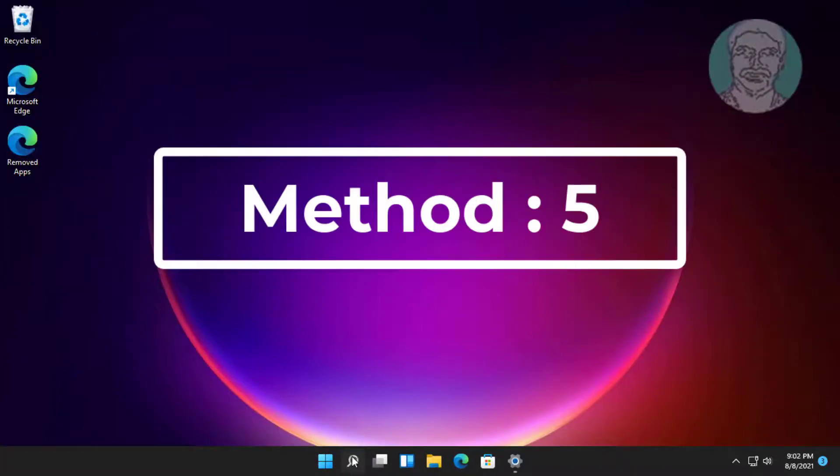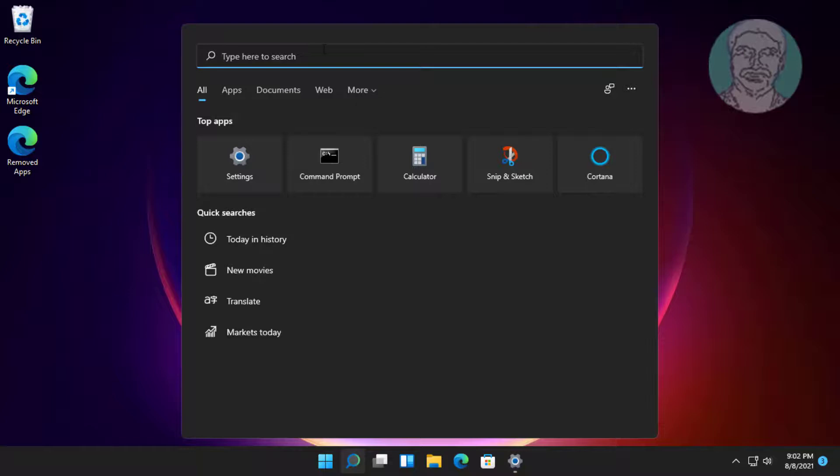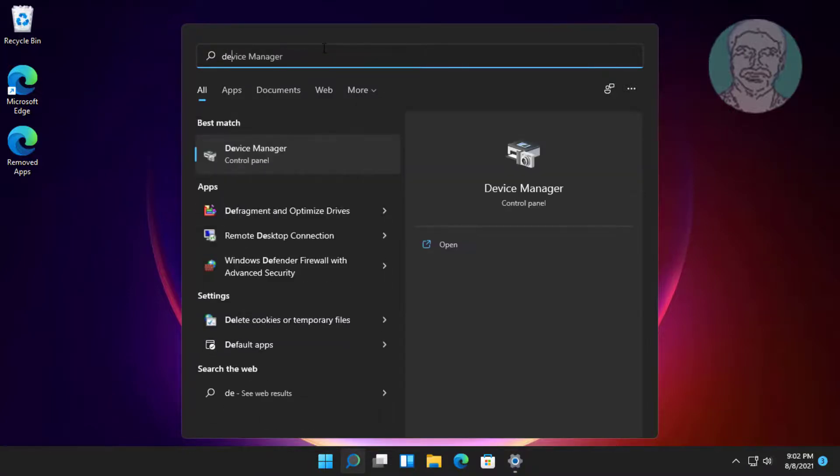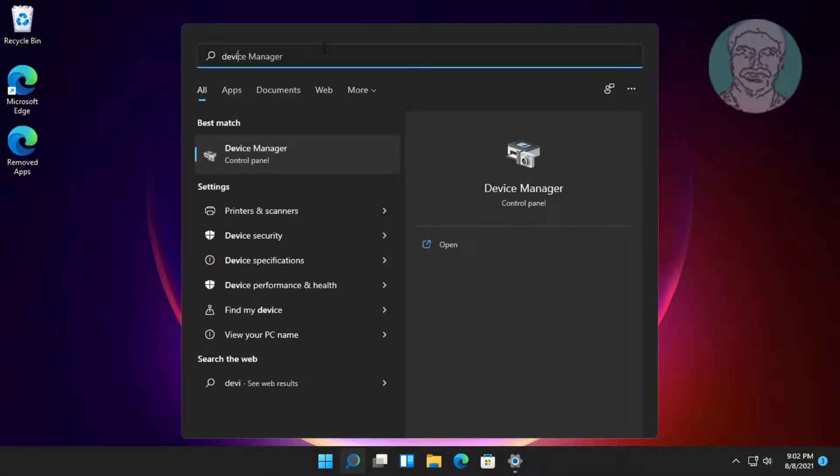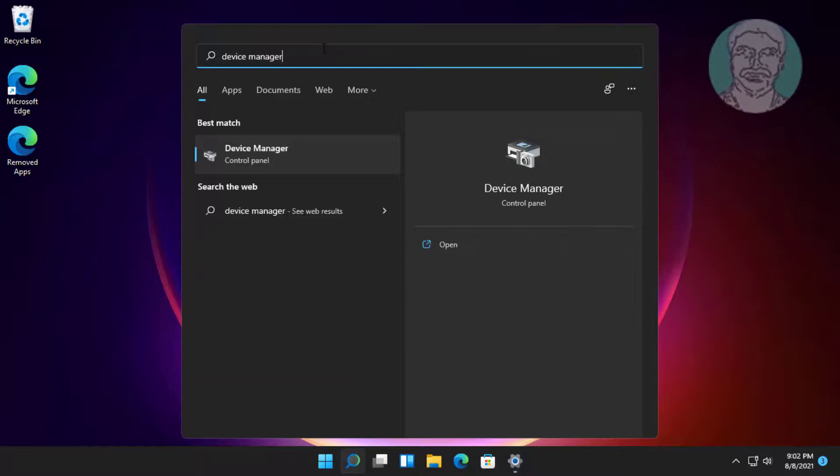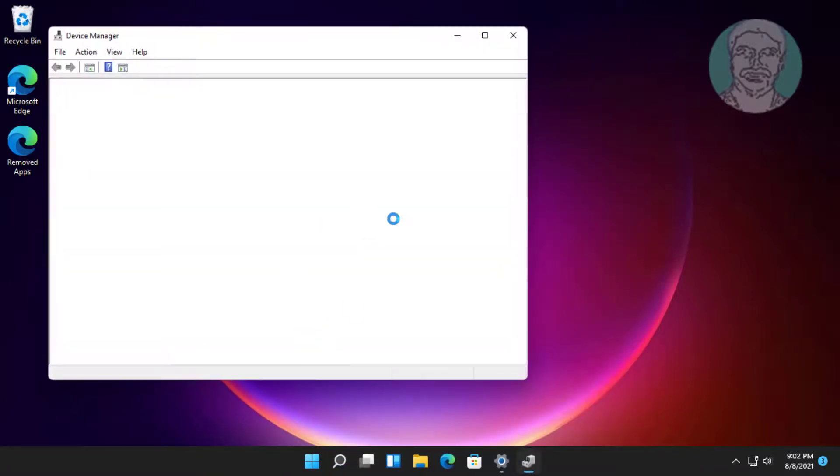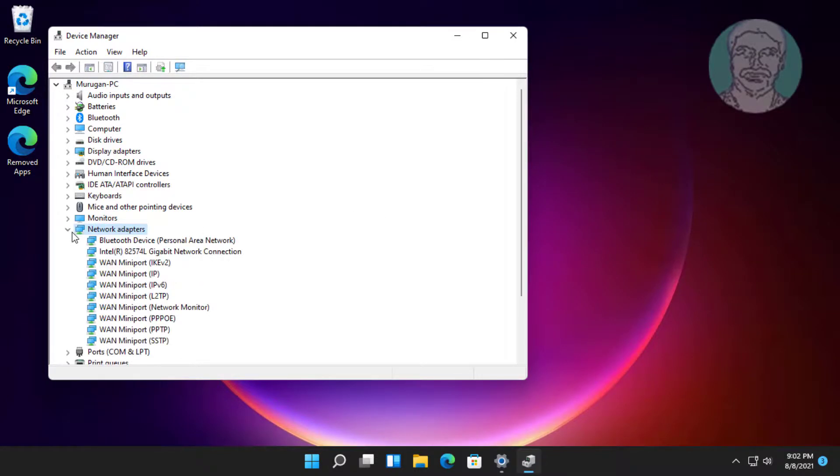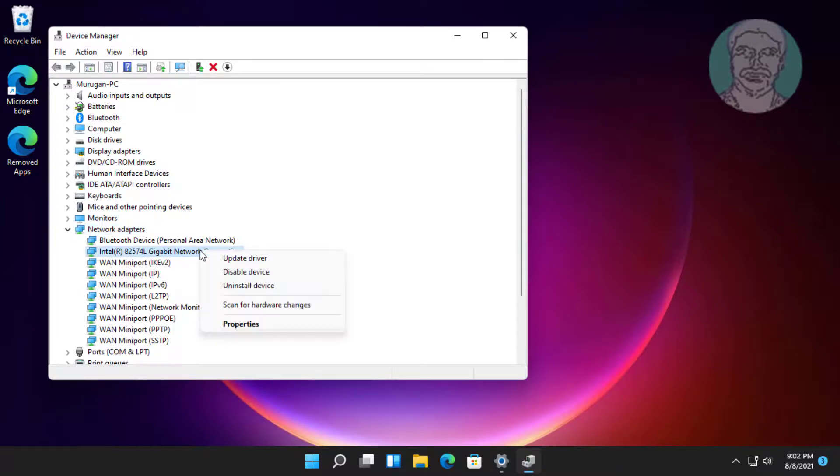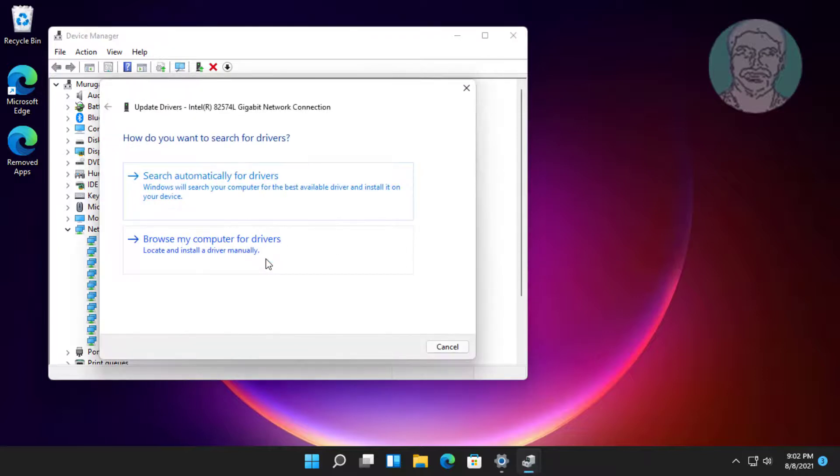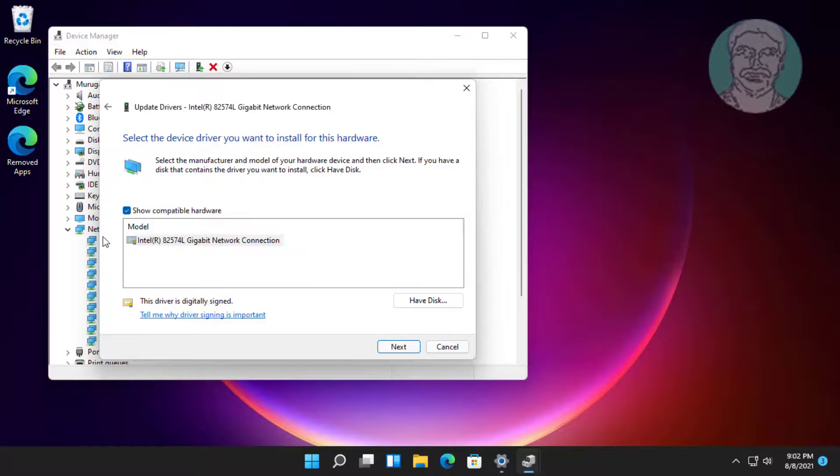Fifth method is: click Search icon, type Device Manager in Windows search bar, click Device Manager. Click and expand Network Adapters, right-click Network Adapter, click Update Driver. Click Browse My Computer for Drivers, select your network model, click Next.